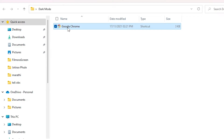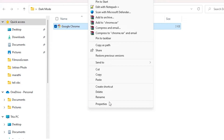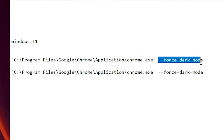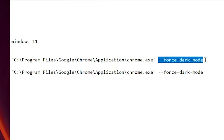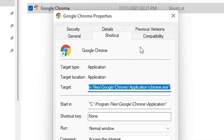Right-click on that shortcut, go to Show More Options, then Properties. In the YouTube description I have provided some code — go to the description and copy the force dark mode code.